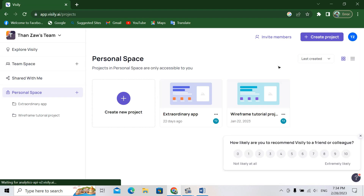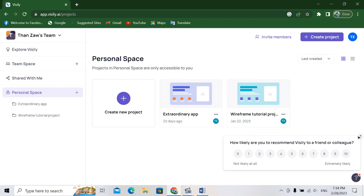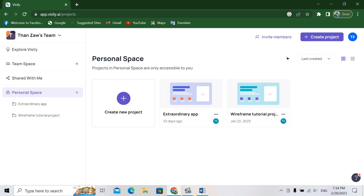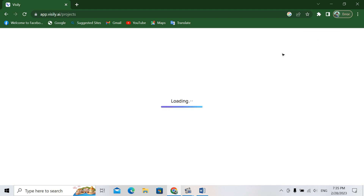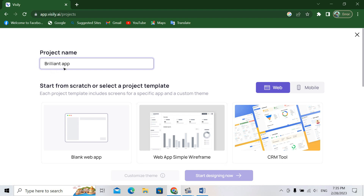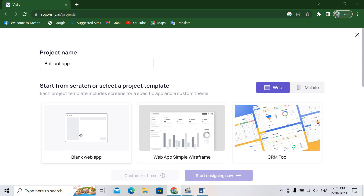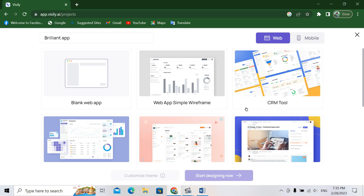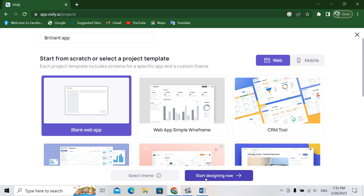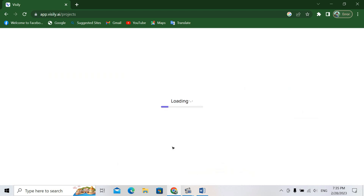For first-time users, they have to sign up. For me, I will click to log in. This is the working area. If you want to create a project, go to the upper right corner and click 'Create Project.' They will ask you to give the project a name, and then you can choose for web or mobile. You can also choose blank web app, which is useful for a customized style. You can also take themes and templates already built into Visily AI. For me, I will choose blank web app and then click 'Start Design.'